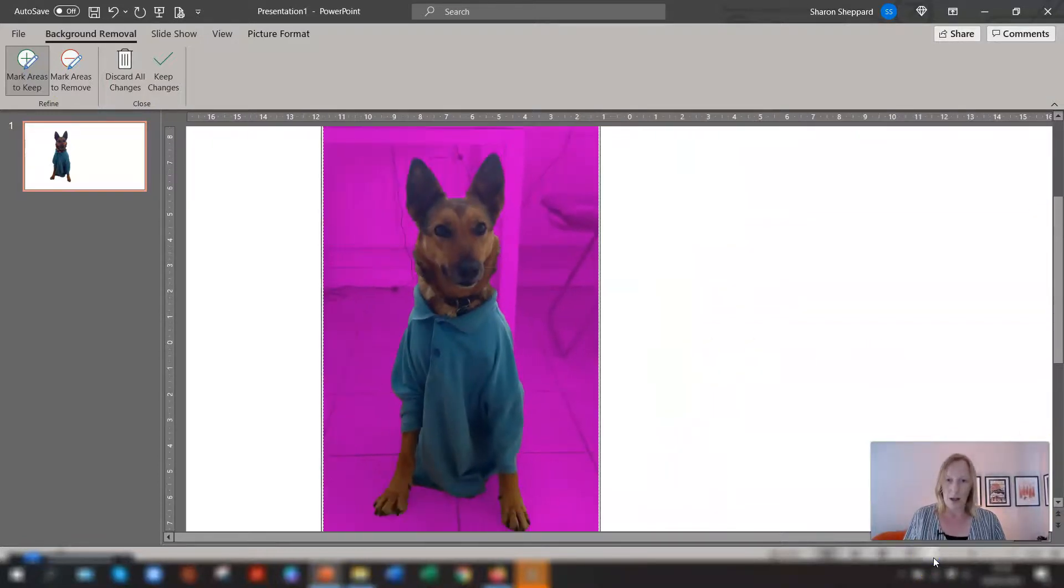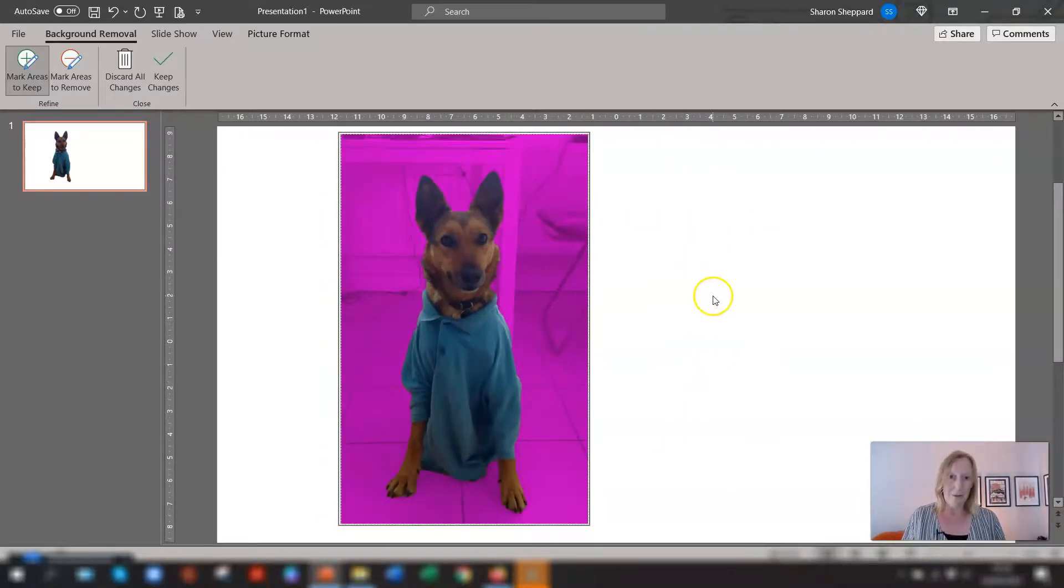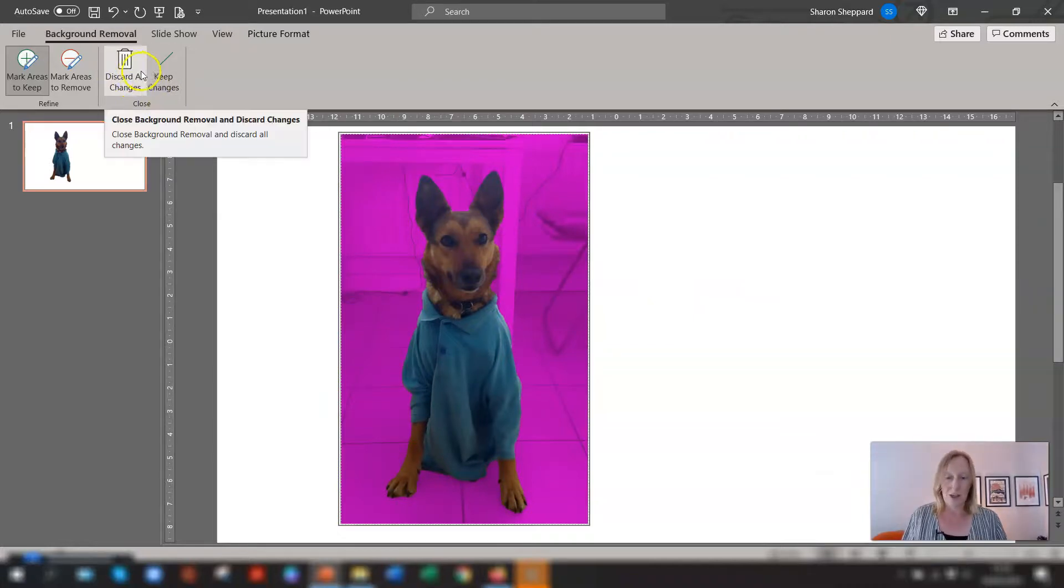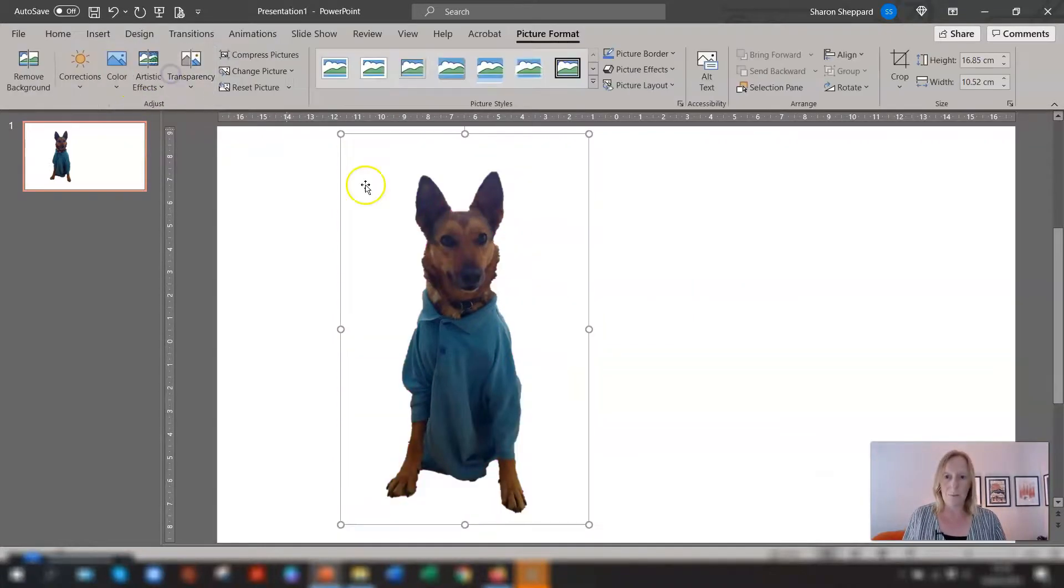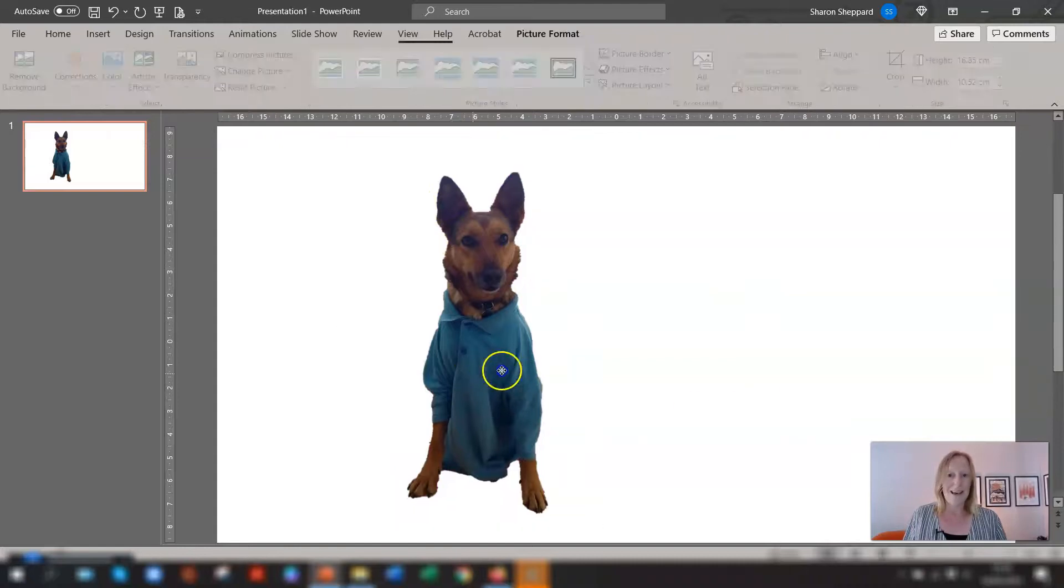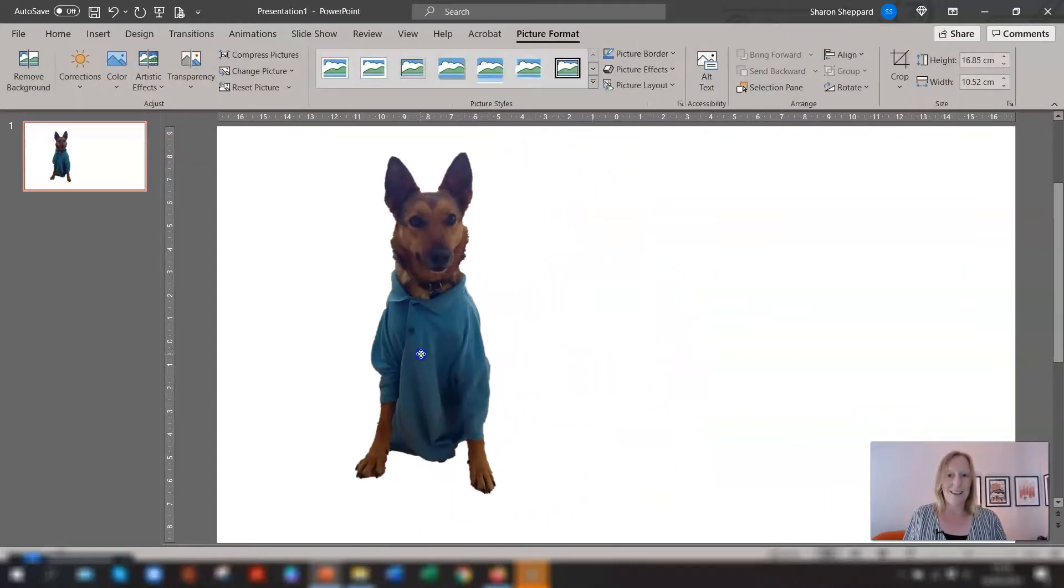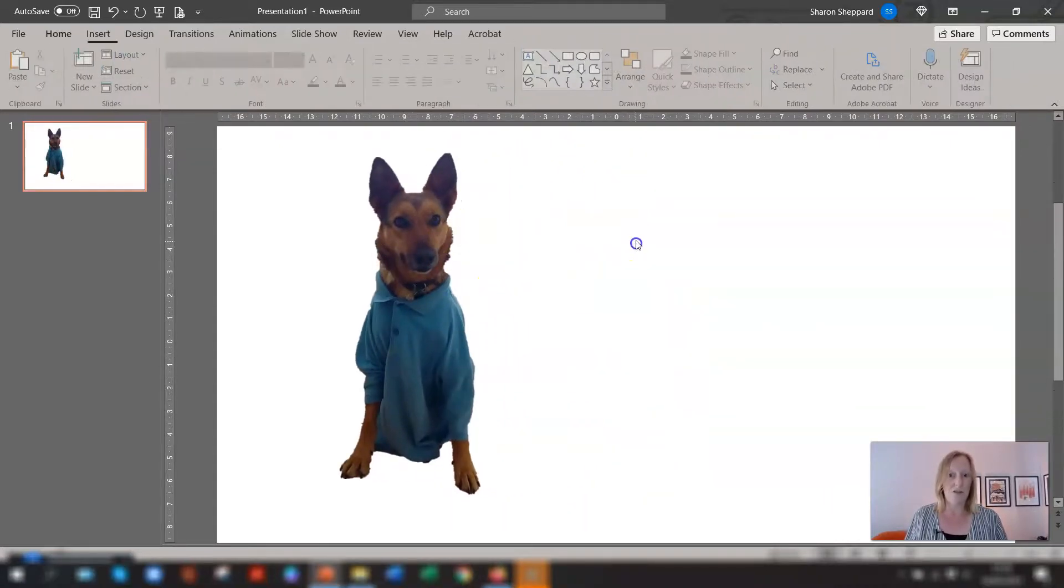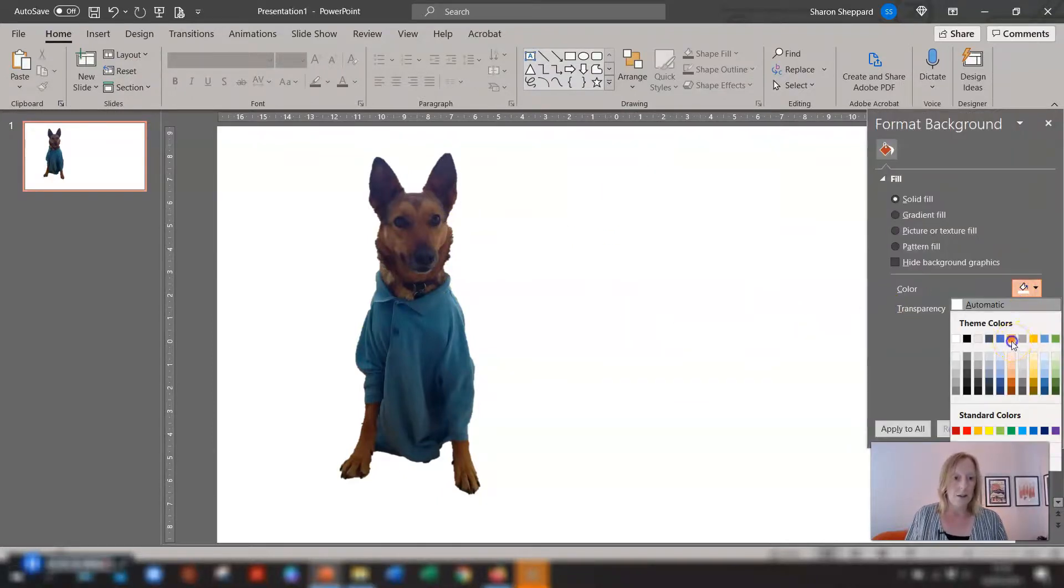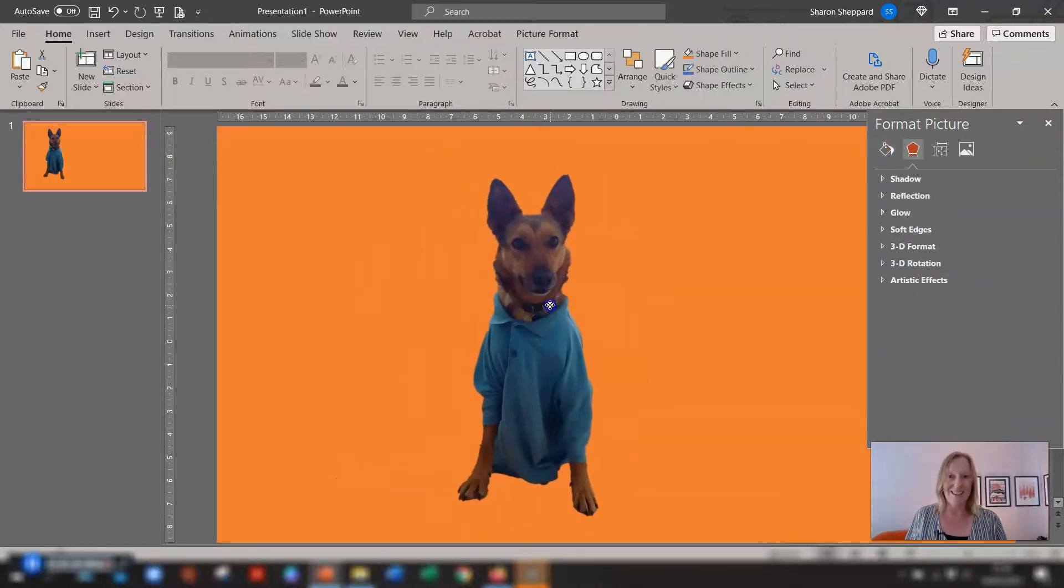And so once you're happy with everything that's been selected you then you can either discard the changes or you can keep them. So if we just keep them and you can see there she's there she now has no background which is really good and you can format the slide again set it to an orange so yeah there she is with no background just a real handy tool.